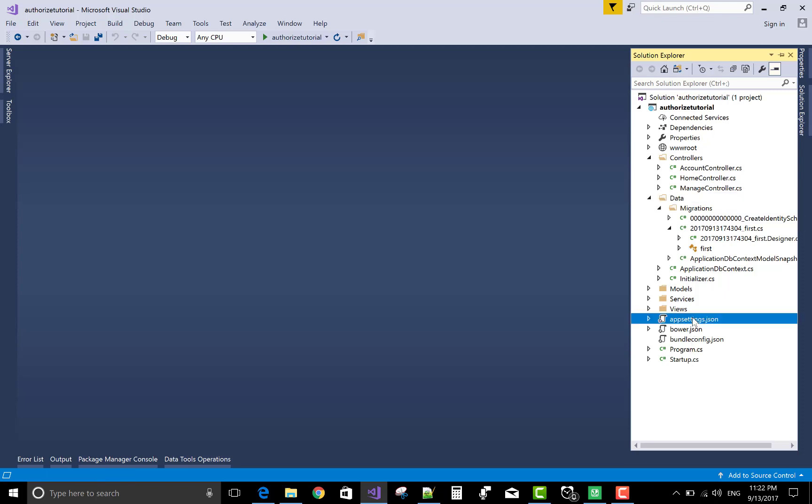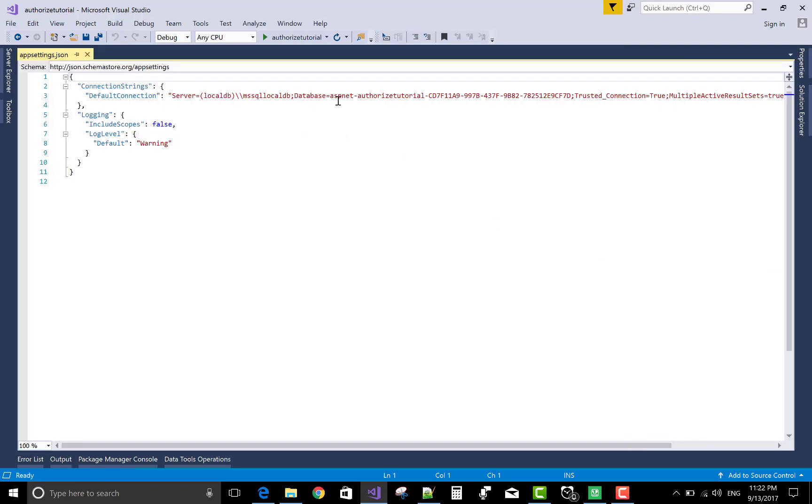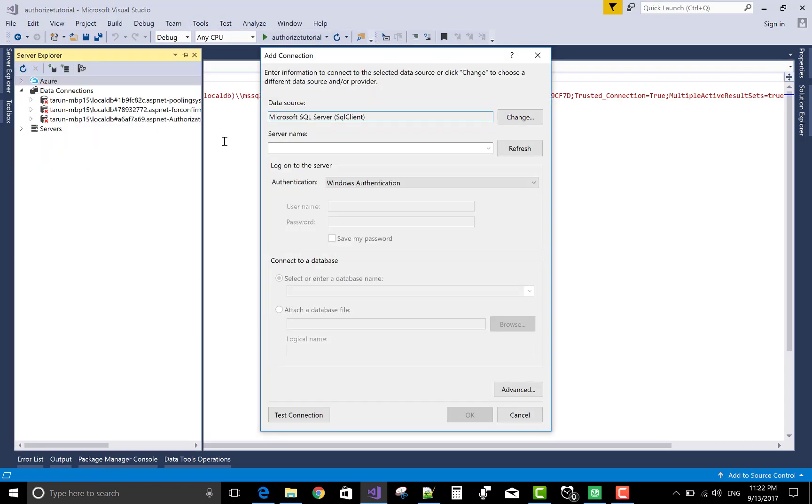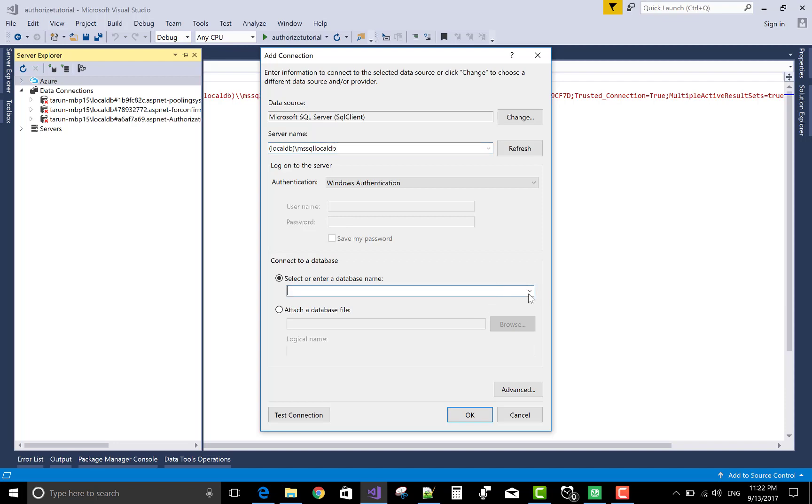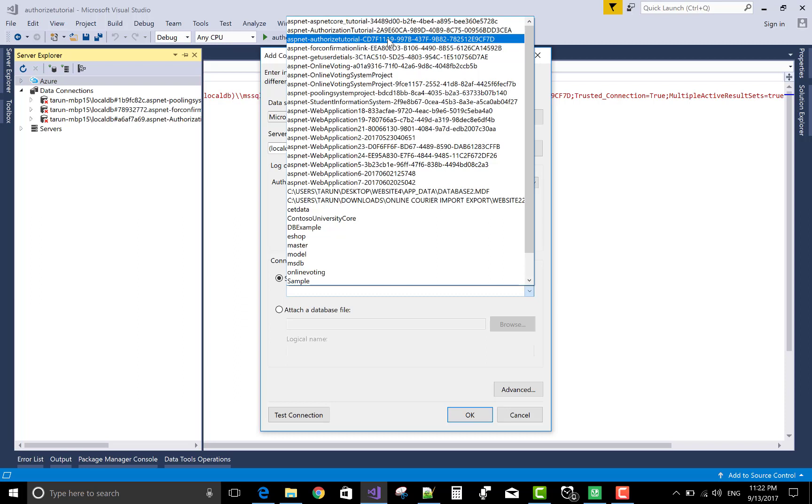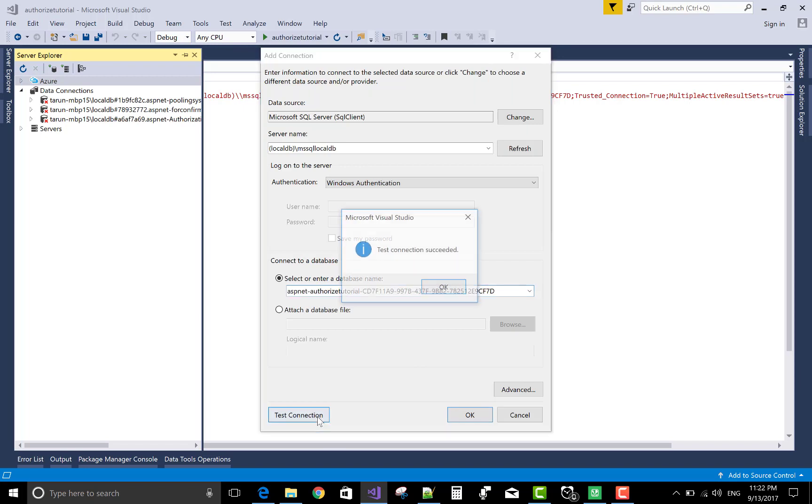App settings, the database name is aspnet authorized tutorial. So first to connect with your database and add your database in the server explorer. Server name is localdb MSSQL in Visual Studio 2017. aspnet authorized tutorial, select it and test connection.